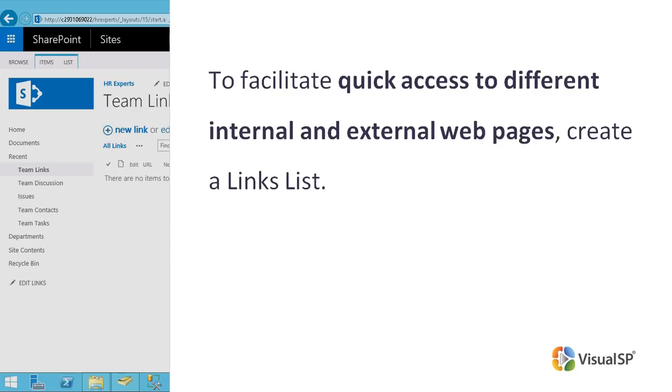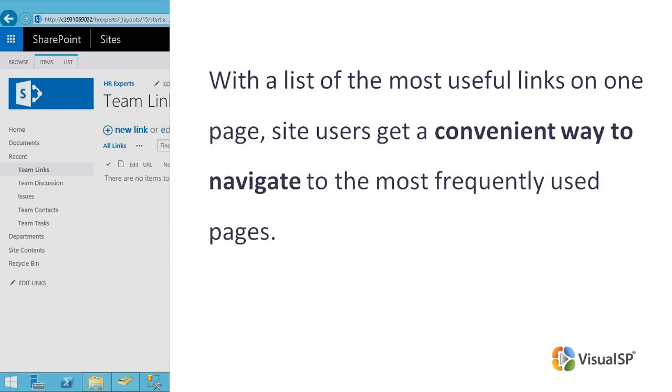After you add the links app, you can add links and some description. With a list of the most useful links on one page, site users get a convenient way to navigate to the most frequently used pages.